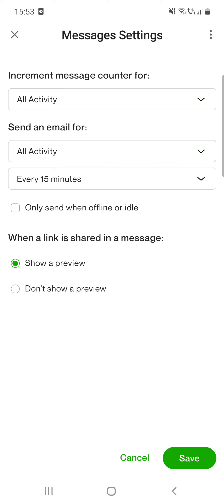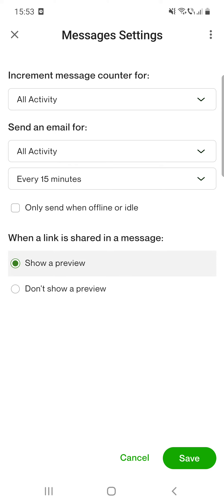Or you can choose the only send when offline or idle option. And after that, when a link is shared in a message, show a preview or don't show a preview. And if you're set, click on save.